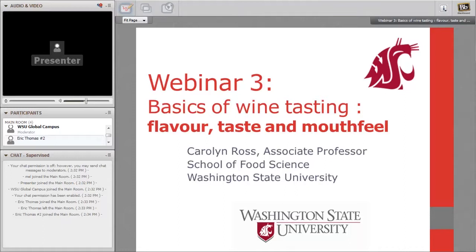I am Cori and on behalf of Global Connections I would like to welcome you to our webinar today on Wine Center Evaluation, flavor, taste, and mouthfeel. Please feel free to use the chat box for any questions or comments throughout the presentation, and if you have any trouble hearing or seeing any aspect of the presentation, please send me a message. I will now pass the microphone over to Dr. Ross.